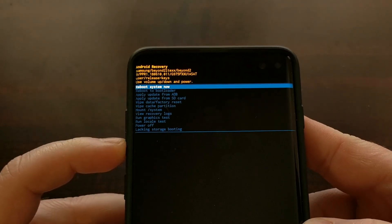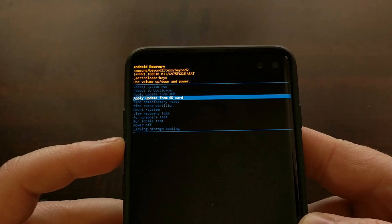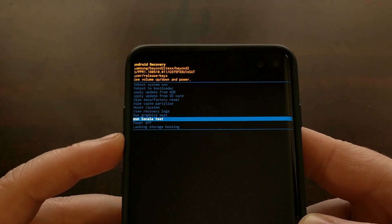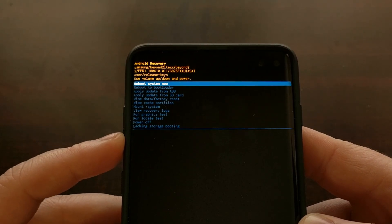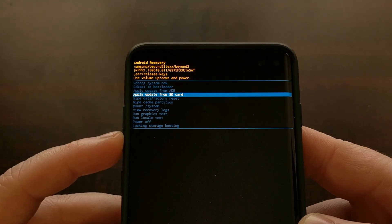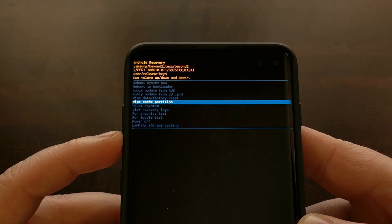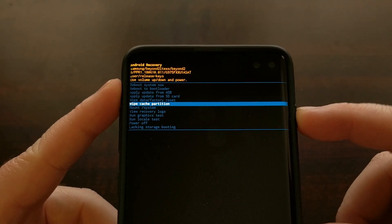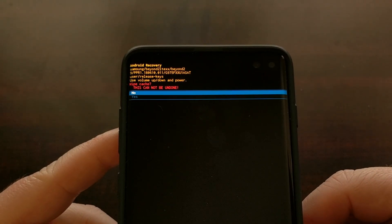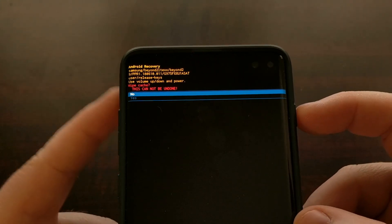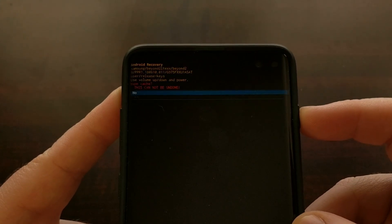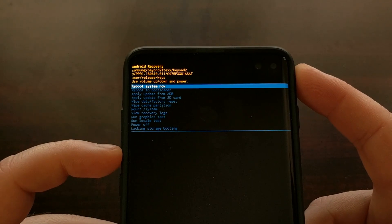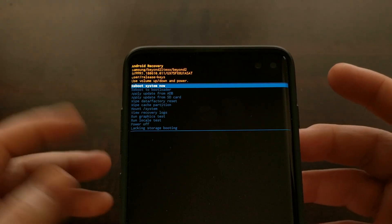As you can see here, we have a number of different options that we can choose from. The touchscreen is not accessible here, so to navigate through this stock Android recovery menu we need to use the Volume Up and Volume Down buttons to select an option. Once you find the option you want — say, wipe the cache partition — press the Power button to select it. You can go back if you don't want to wipe the cache.